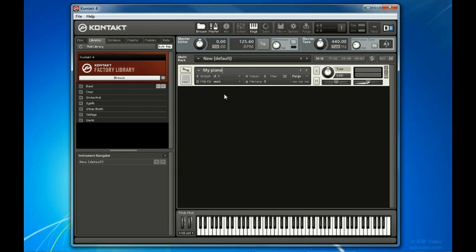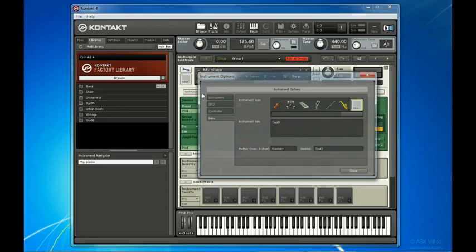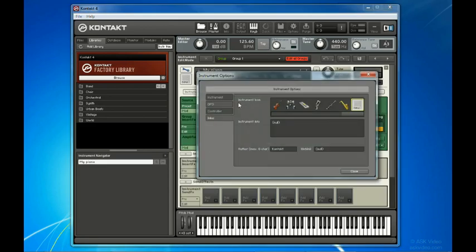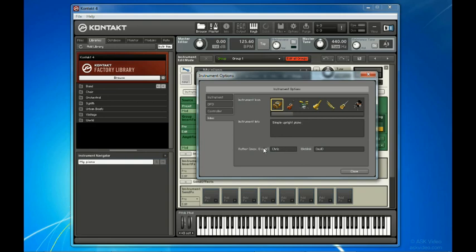First, let's pick an icon for our instrument by going to the Instrument Options window in the Instrument Edit Mode, and going to the Infos tab. Scroll here and pick an icon that you like for your instrument. I'll go with this one. Next, I'll give it a description here. Then I'll put in my first name and our website here.